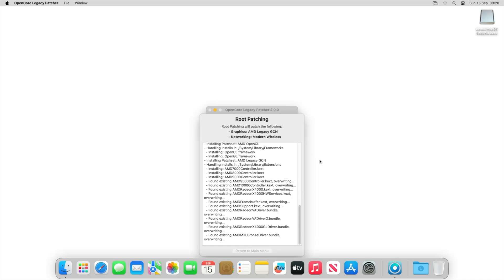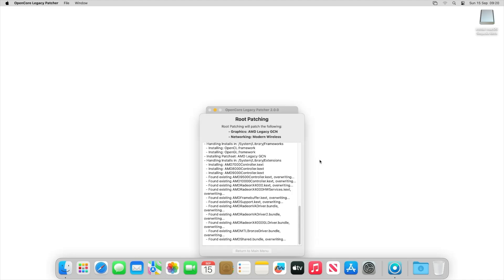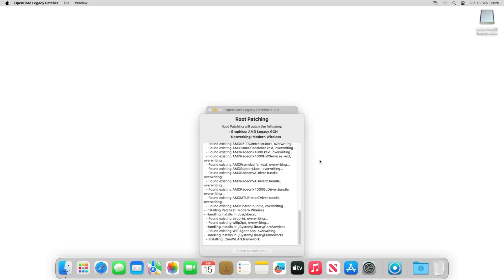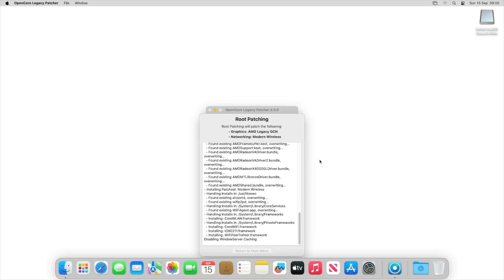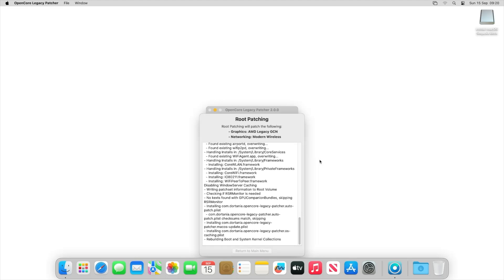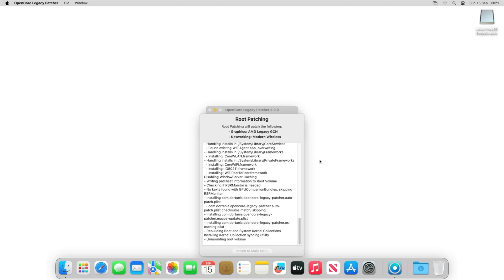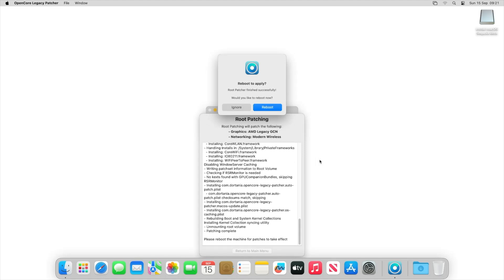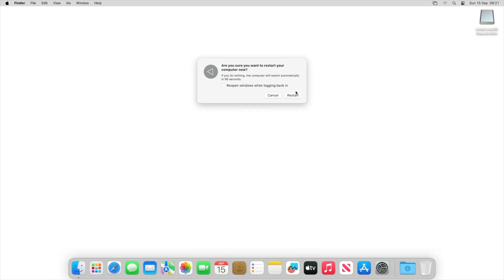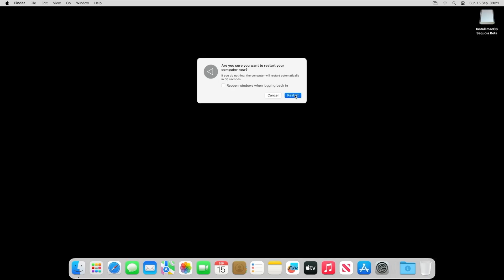And there you go, all we now simply need to do is just click on reboot. And we can uncheck this and restart.